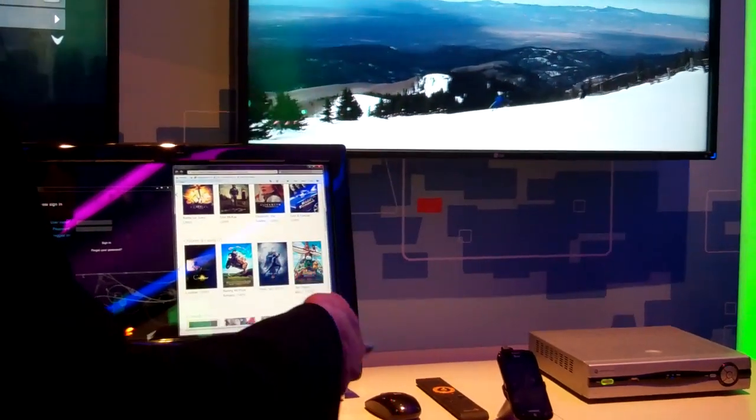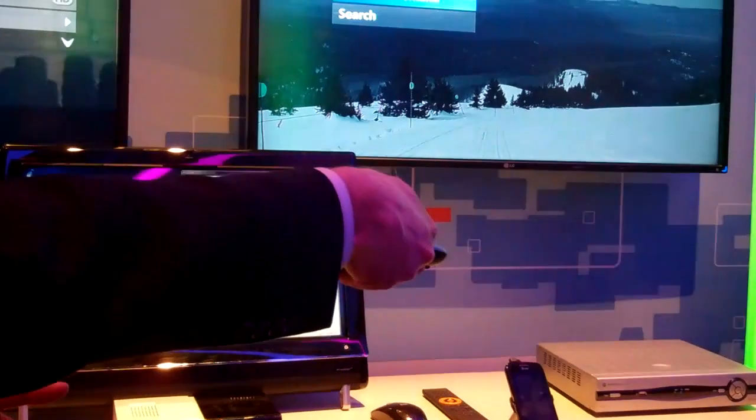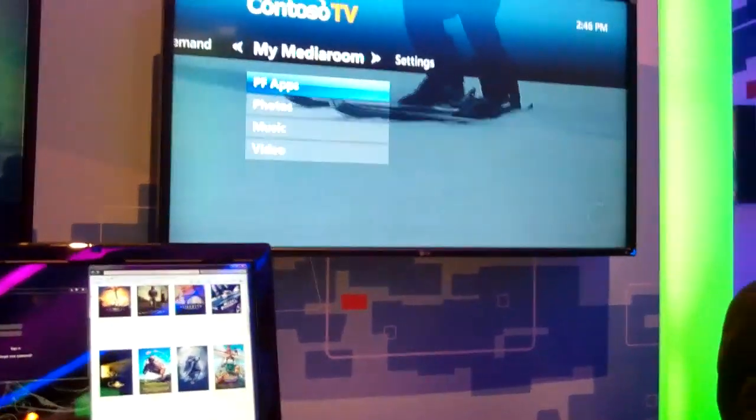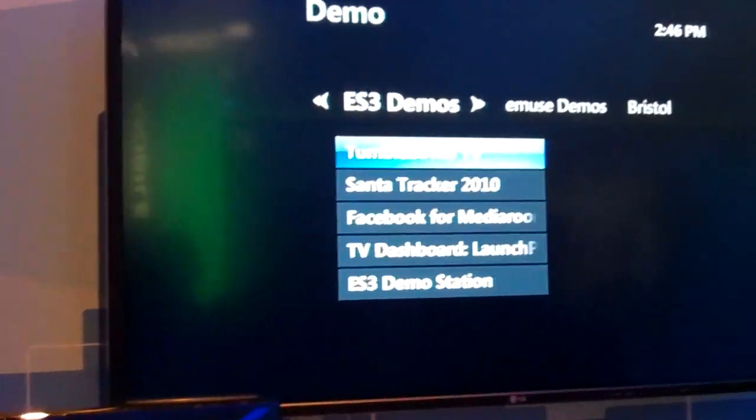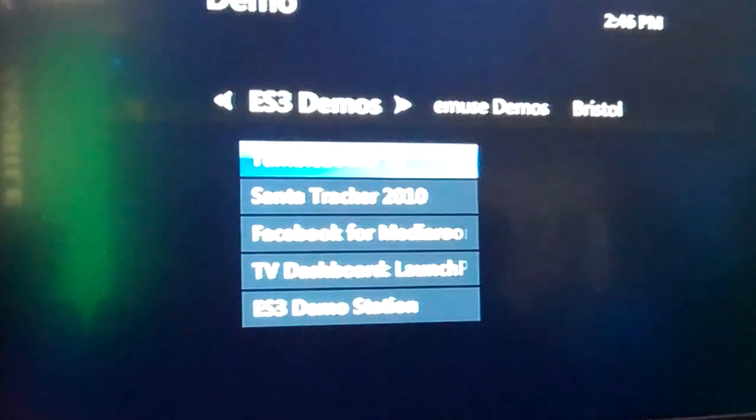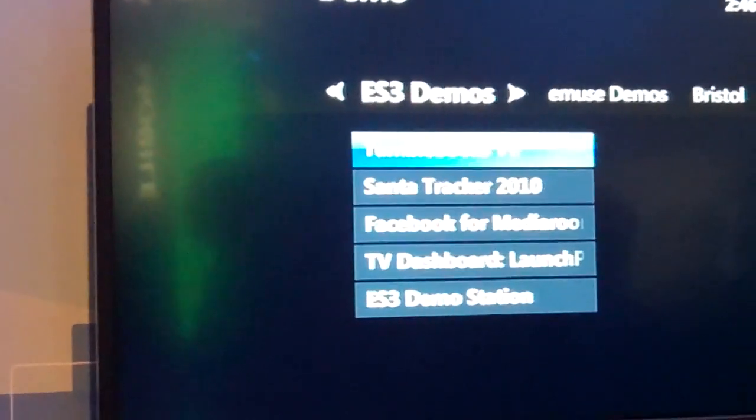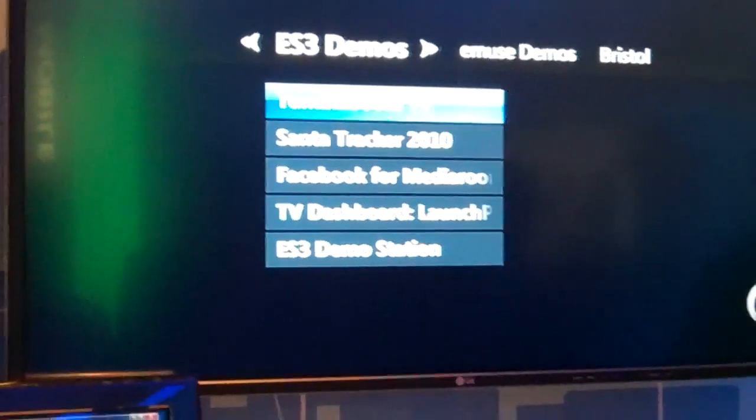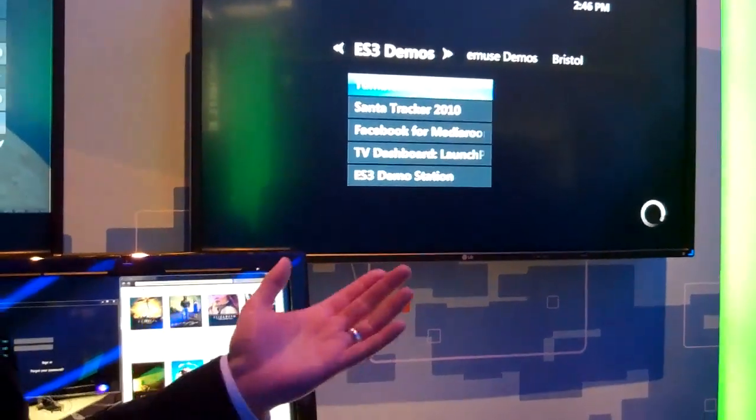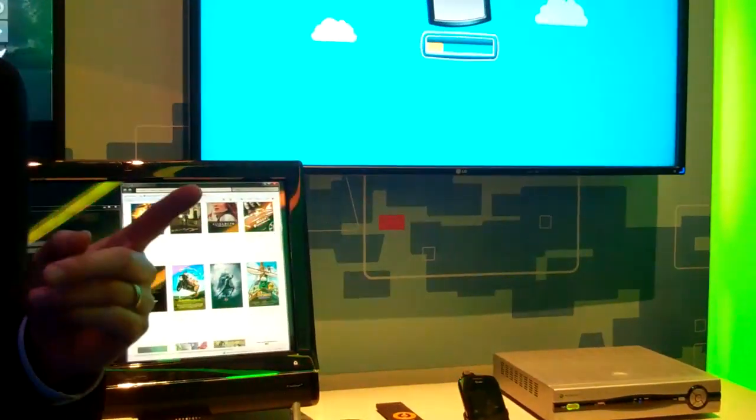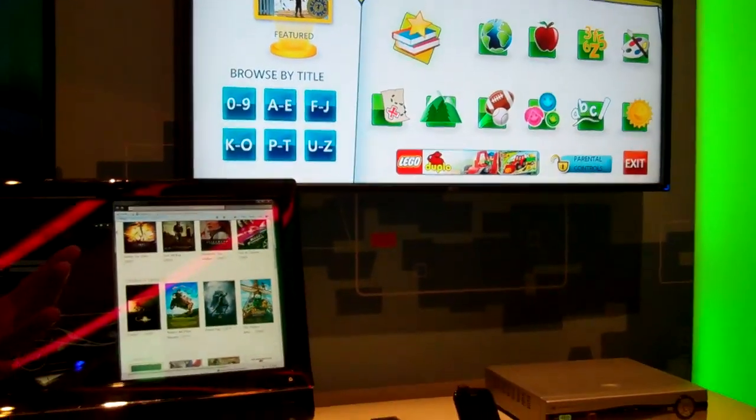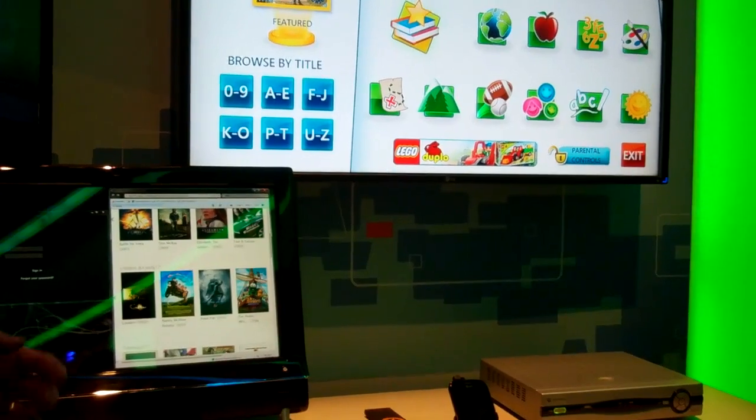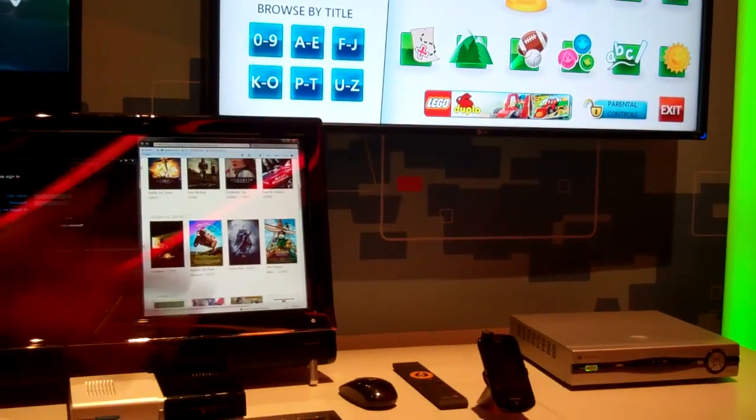We have capabilities to deliver interactive applications on top of that. We have a development community of third-party developers. In this case, this is a demo from ES3 up in Canada. But there are certainly a number of other developers. They build interactive applications that the operator can choose to put on their TV. AT&T had something on their service called Santa Tracker. They offer it every Christmas. It's a way of just engaging the consumer in a different sort of interactive experience on the TV. So that's some of the other things we can do with Media Room.